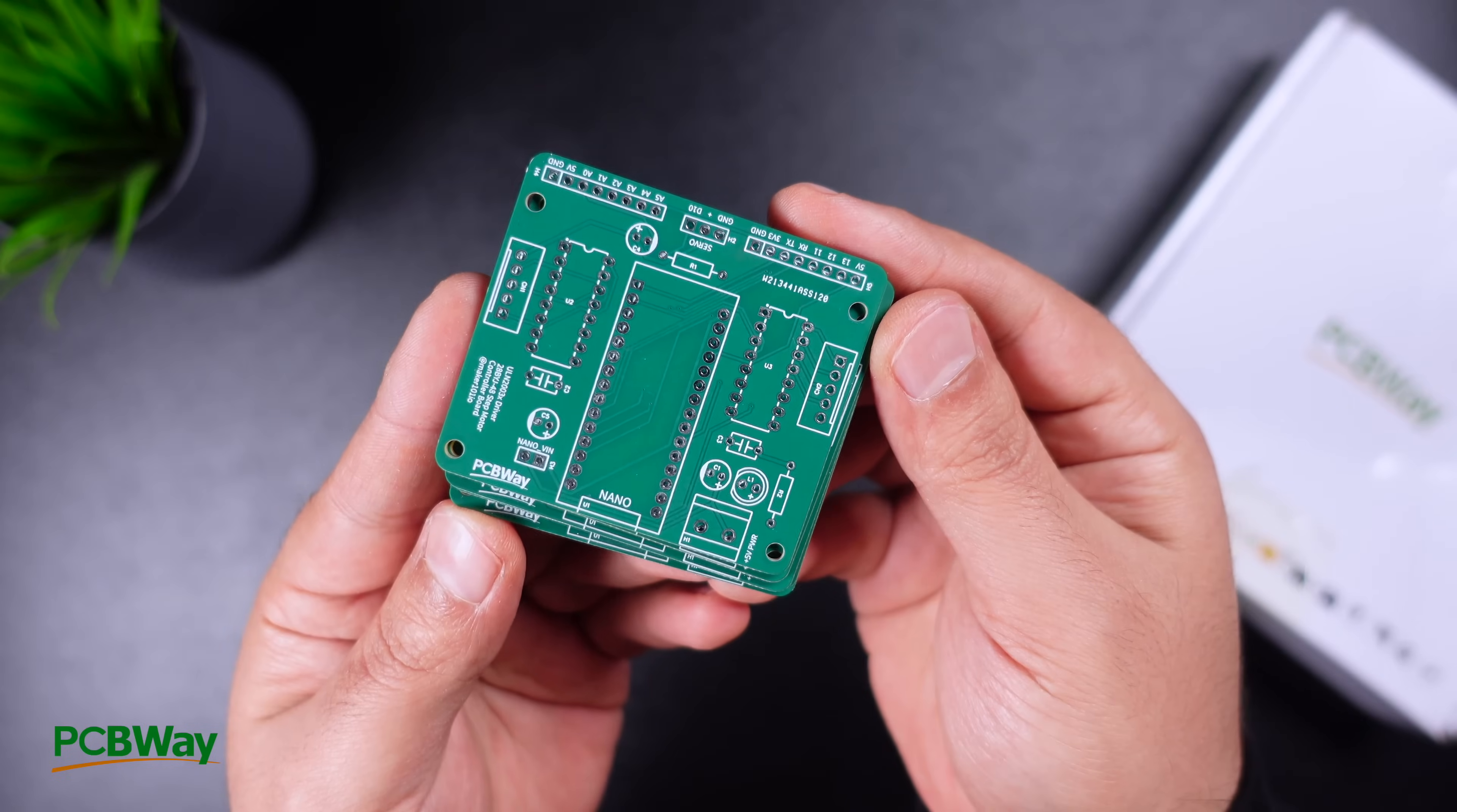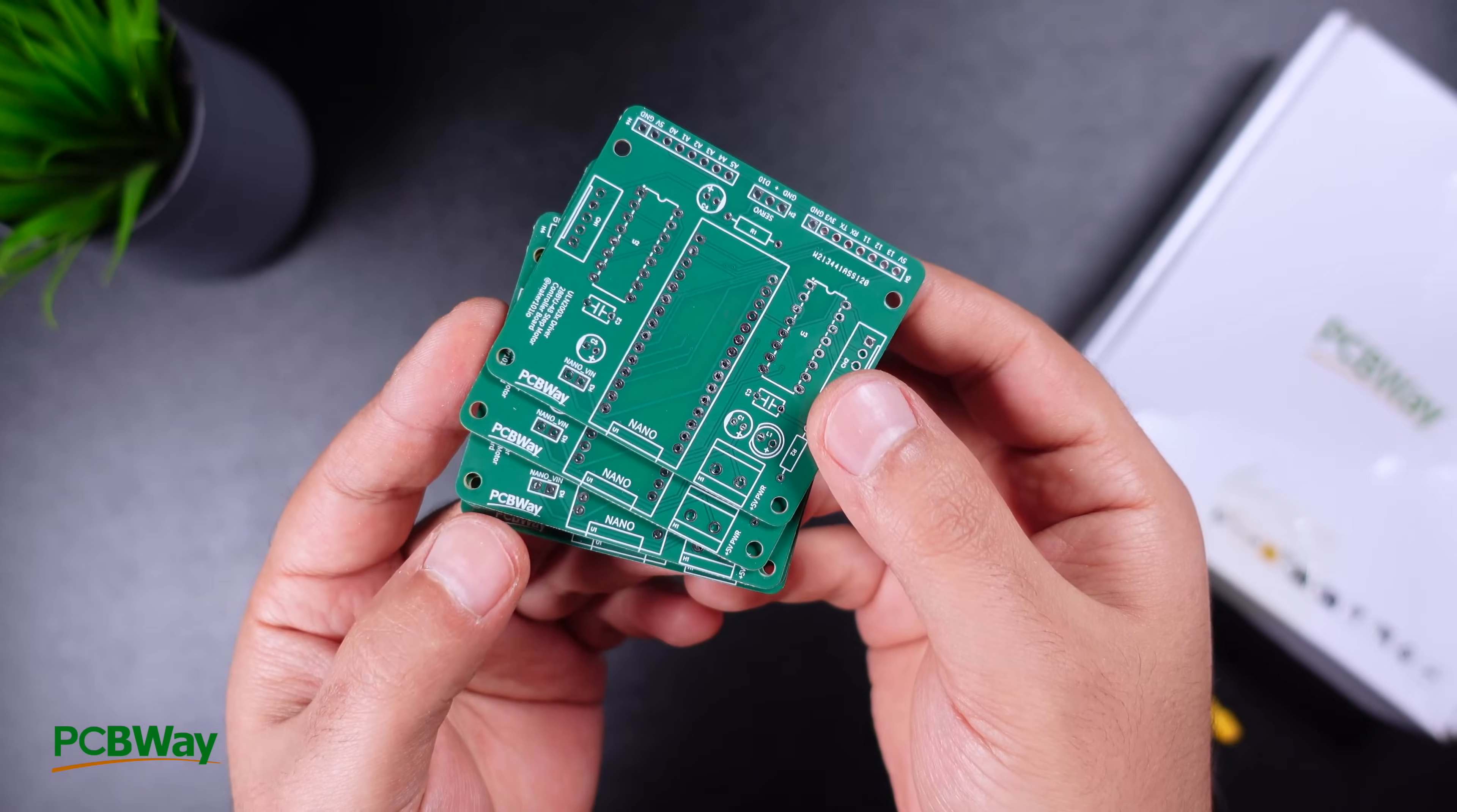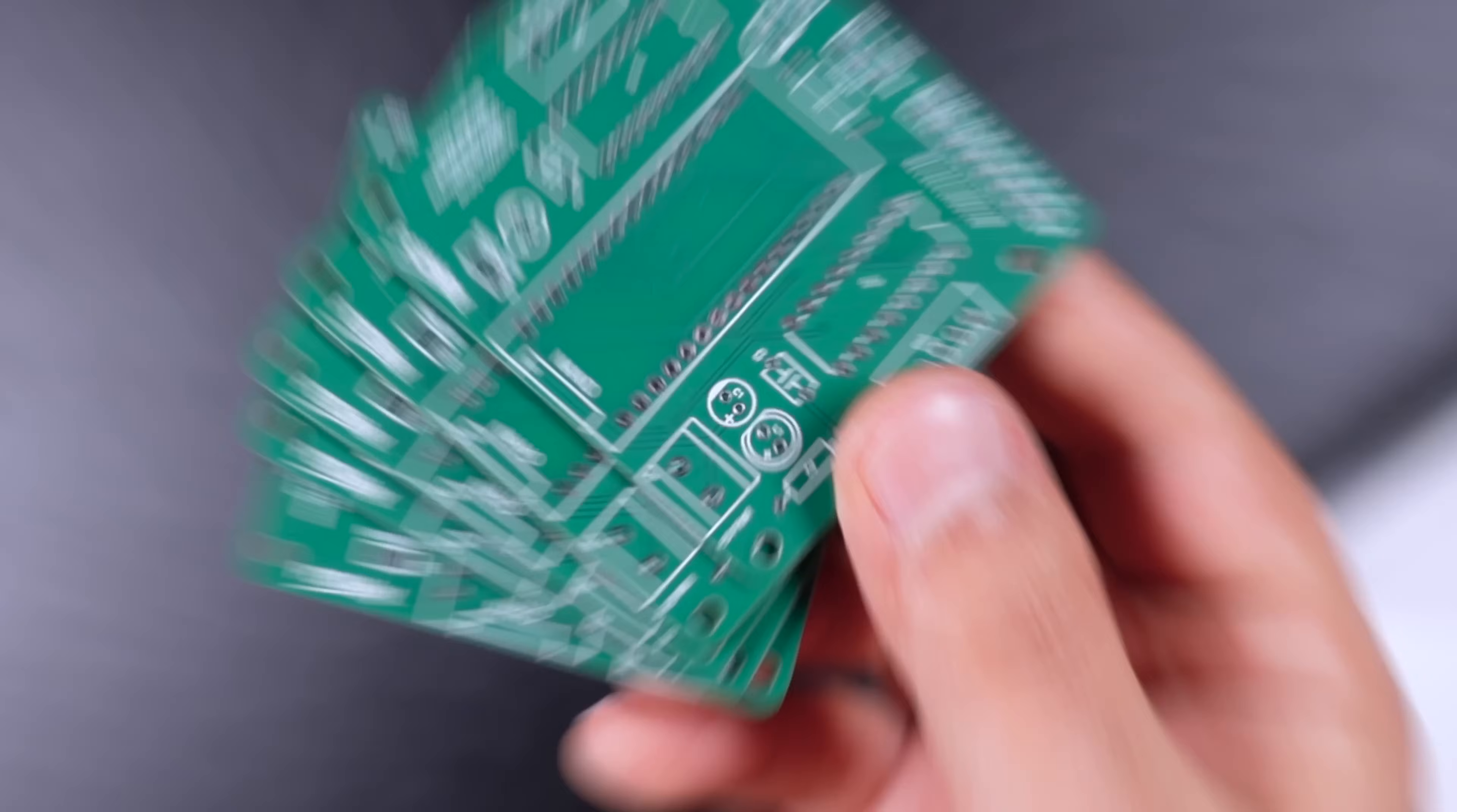You can choose PCBWay for low-price and high-quality PCB. Now, let's take a closer look at the design.